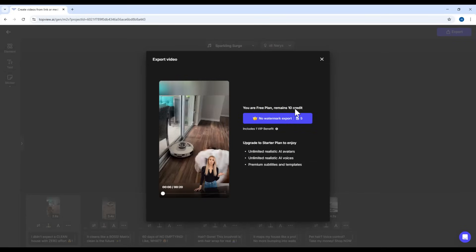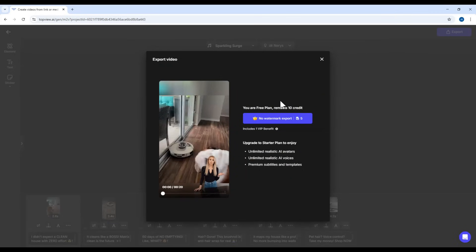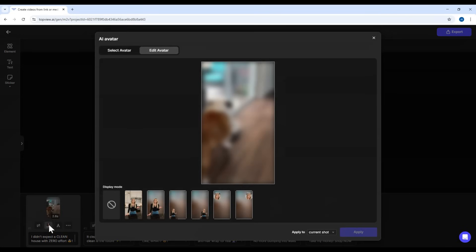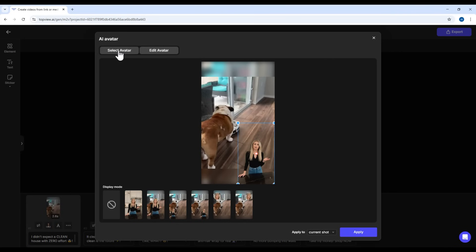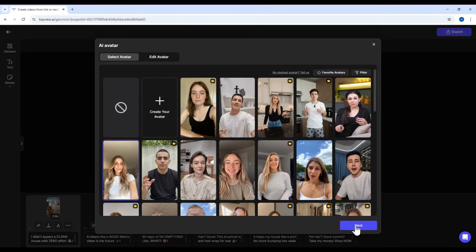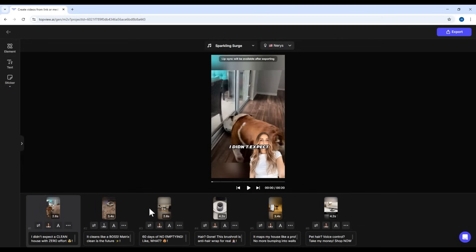To export the video, you'll need five credits. Right now I still have ten, so let's go ahead. Oh. Since I used a VIP avatar, the software requires an upgrade. That's okay. I'll just go back and pick a free avatar instead. Let's choose this one. Click Apply. Okay. Now let's try exporting again.